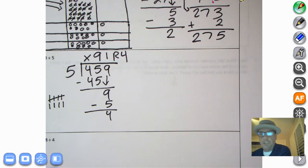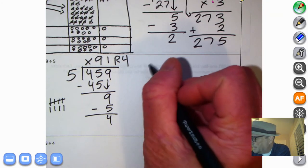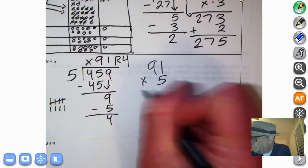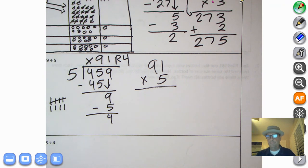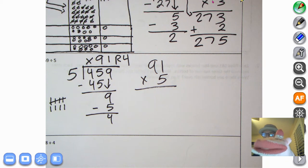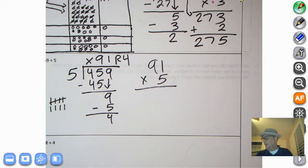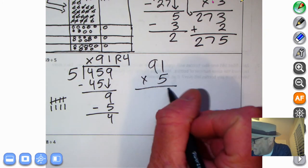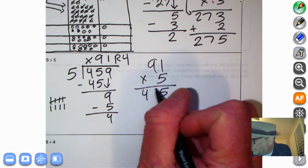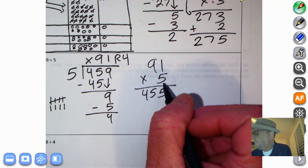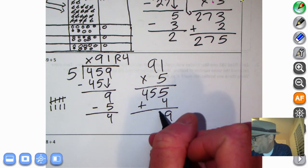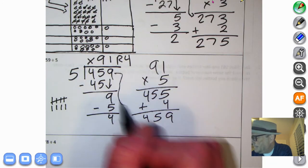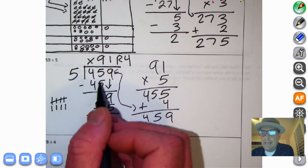Let's check with multiplication. We're going to do ninety-one times five. You could pause and figure this one out on your own. One times five is five. Nine times five is 45. We add on the remainder of four — five plus four is nine. And the hundreds: four-five-nine. 459 — and it is the same as the dividend.